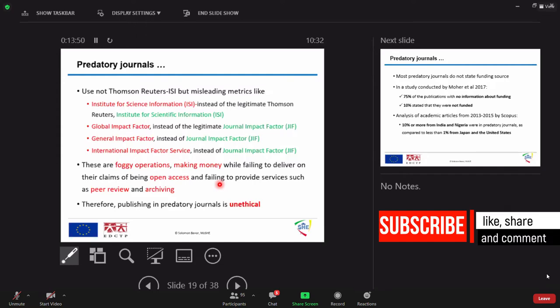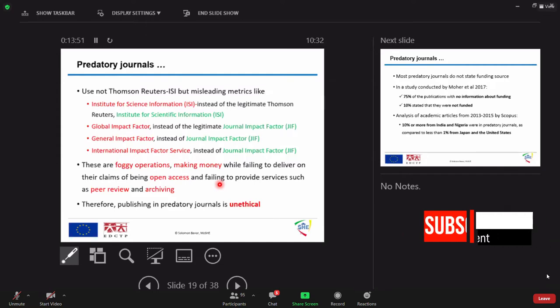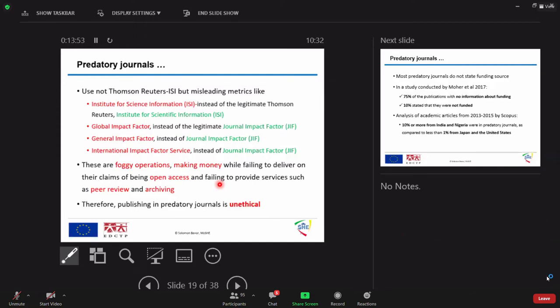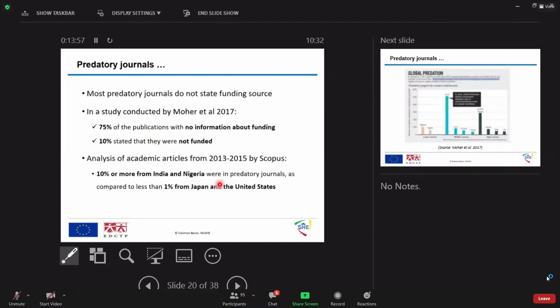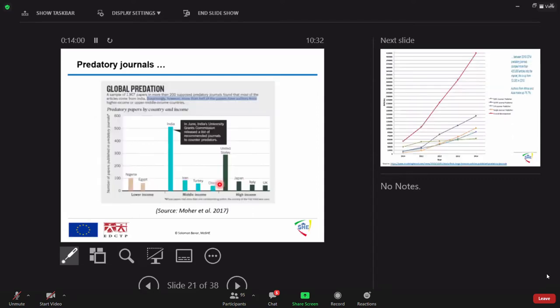Therefore, if we are trying to submit and publish, it is totally unethical and it is a scientific misconduct. So, there is, let me show you this figure. This study was conducted in 2017 by Mohair.